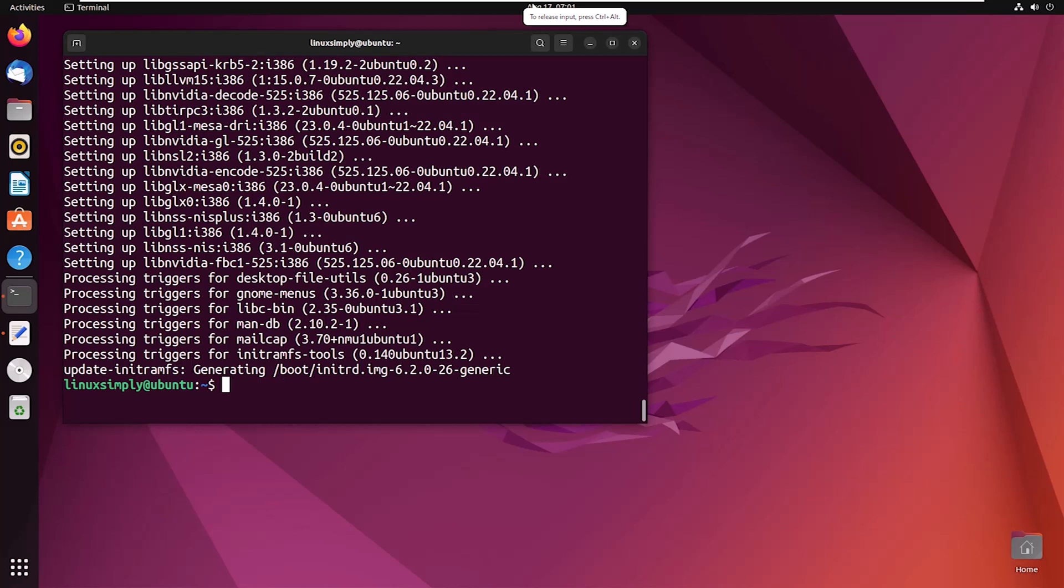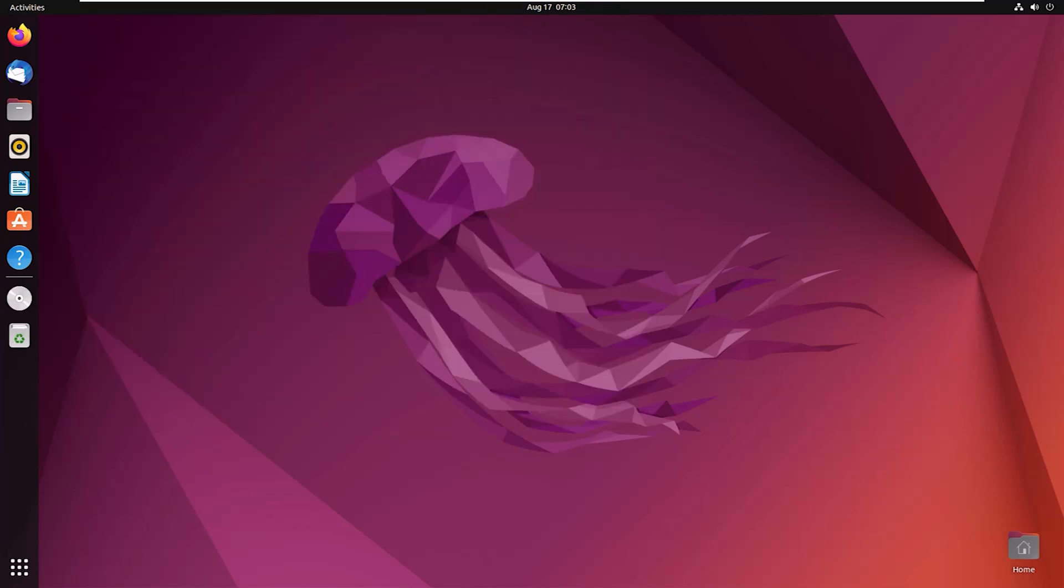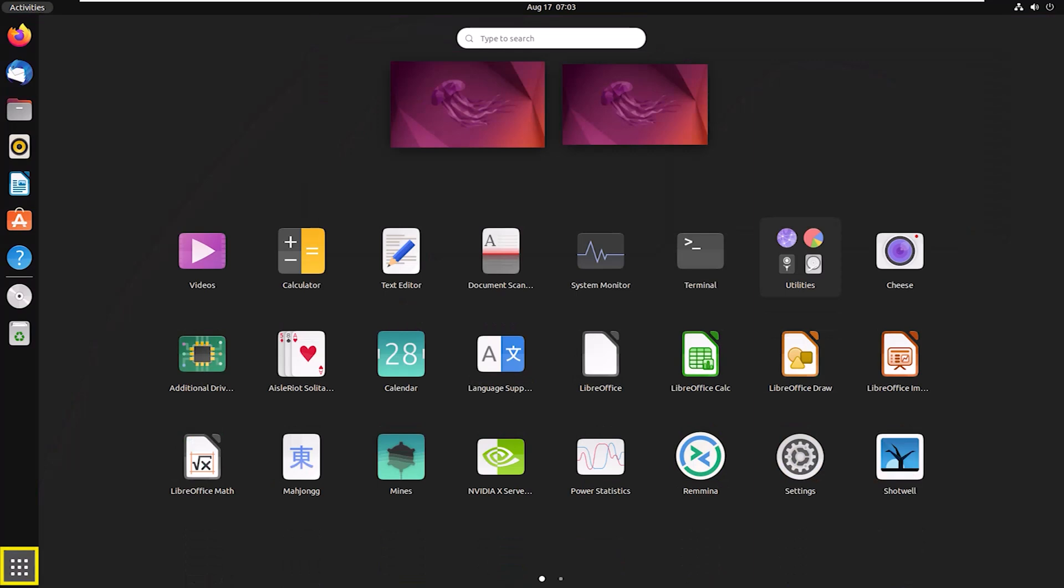Here you can see the installation is done. Now reboot your system by typing reboot. You can see the system has started again. Now open the applications. Here you can see NVIDIA X Server Settings, open it.